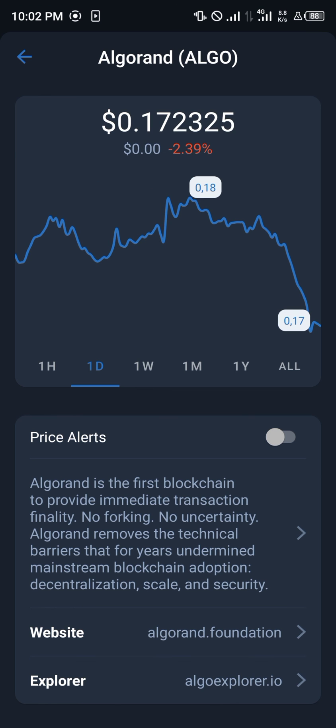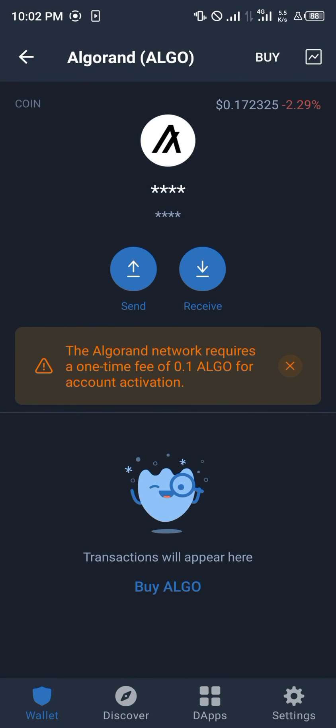And that's all guys — that's how you stake your Algorand coin on TrustWallet. Thank you, and comment down below if you have any questions on how to stake your Algorand coin.